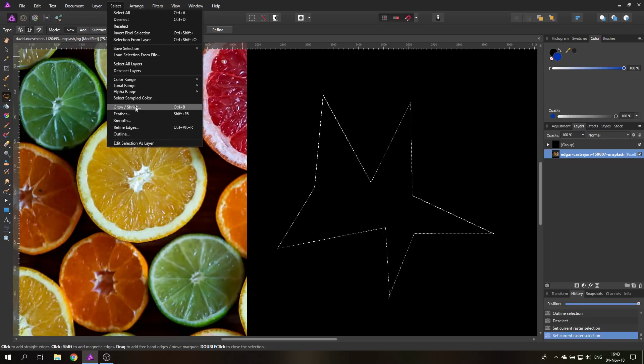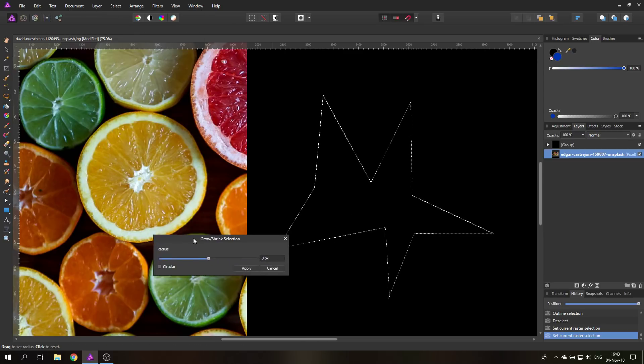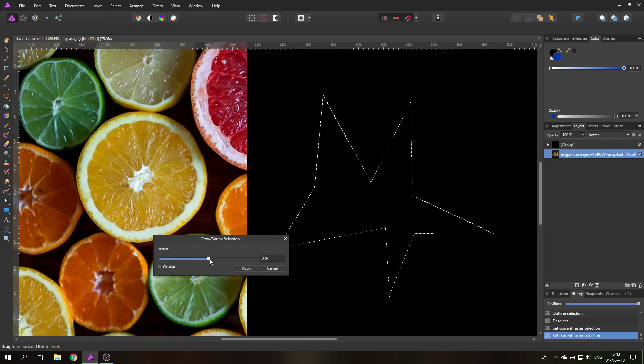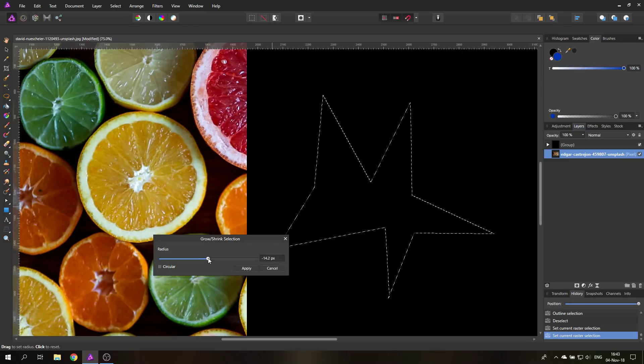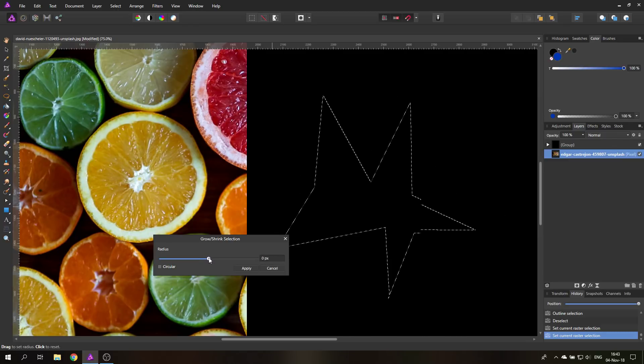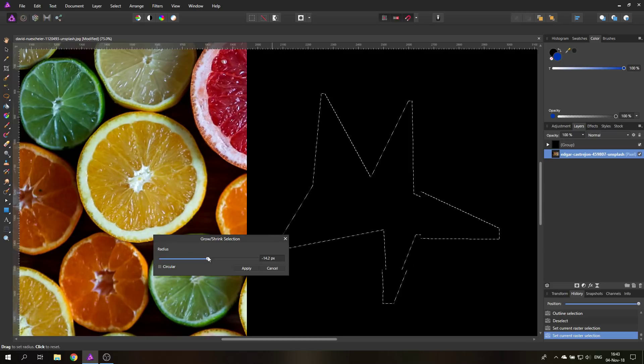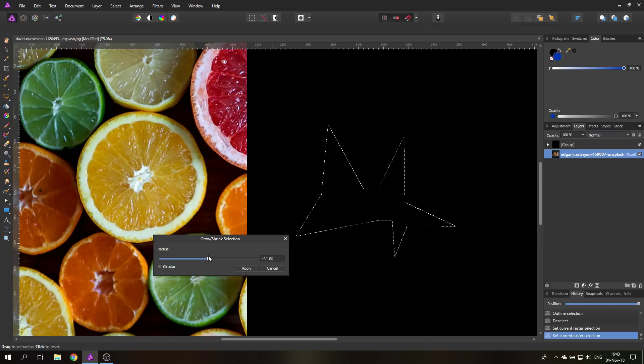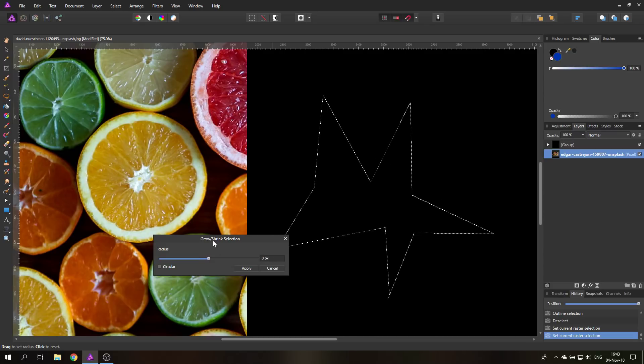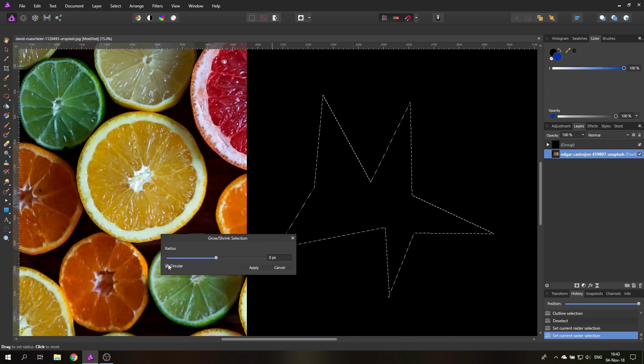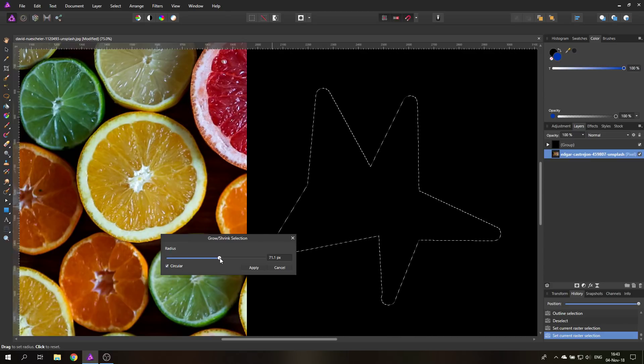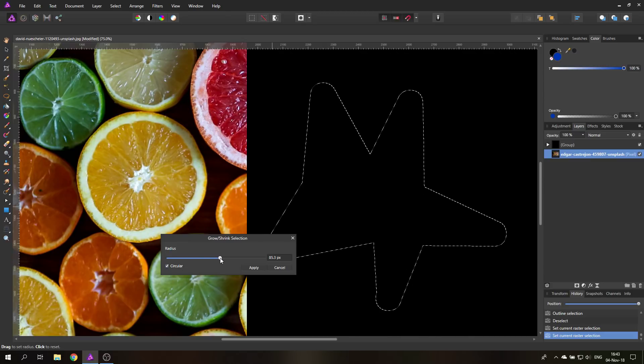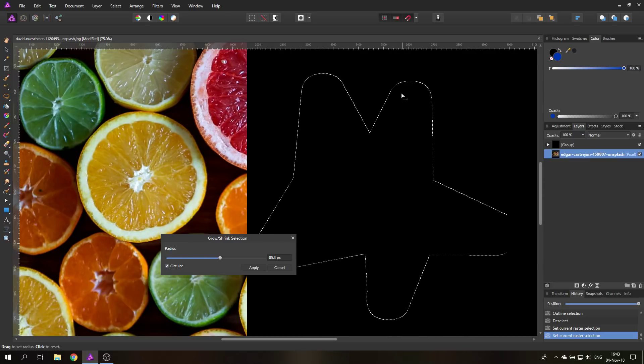Let's go back to select grow and shrink. You can see here if I normally grow and shrink it, it will basically keep the sharp edges sharp. But when I click on circular, when I go bigger it will round out the edges.